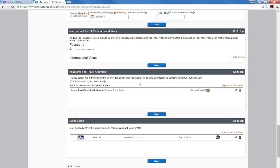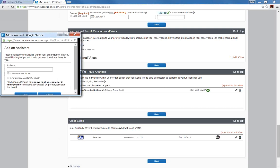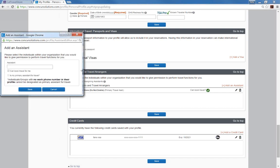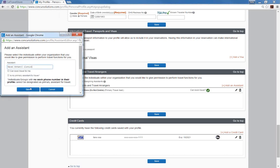The next section is the assistance and travel arrangers section. If there is someone within your department that you want to give permission to book travel for you, click on the add an assistant button on the right. Your assistant must have an existing Concur account before you can add him or her to your profile. Once you click on the add an assistant button, a pop-up box will display. Input the traveler assistant's last name or email address to search for them. Select the appropriate name from the drop-down list. Make sure you select at least one of the two options provided: Can book travel for me and or is my primary assistant for travel.